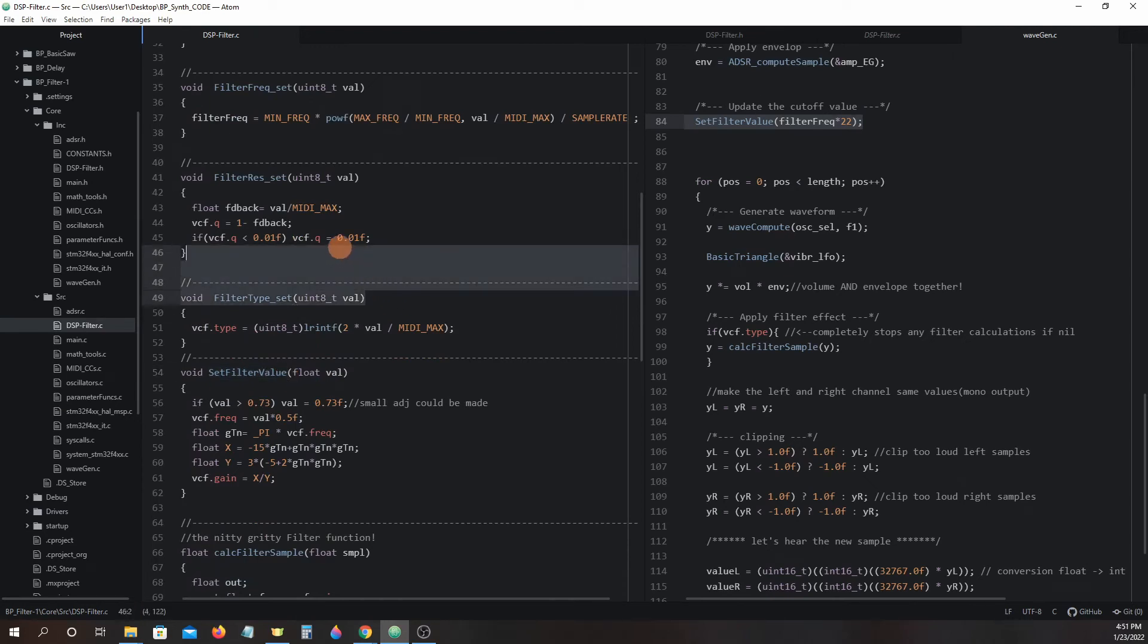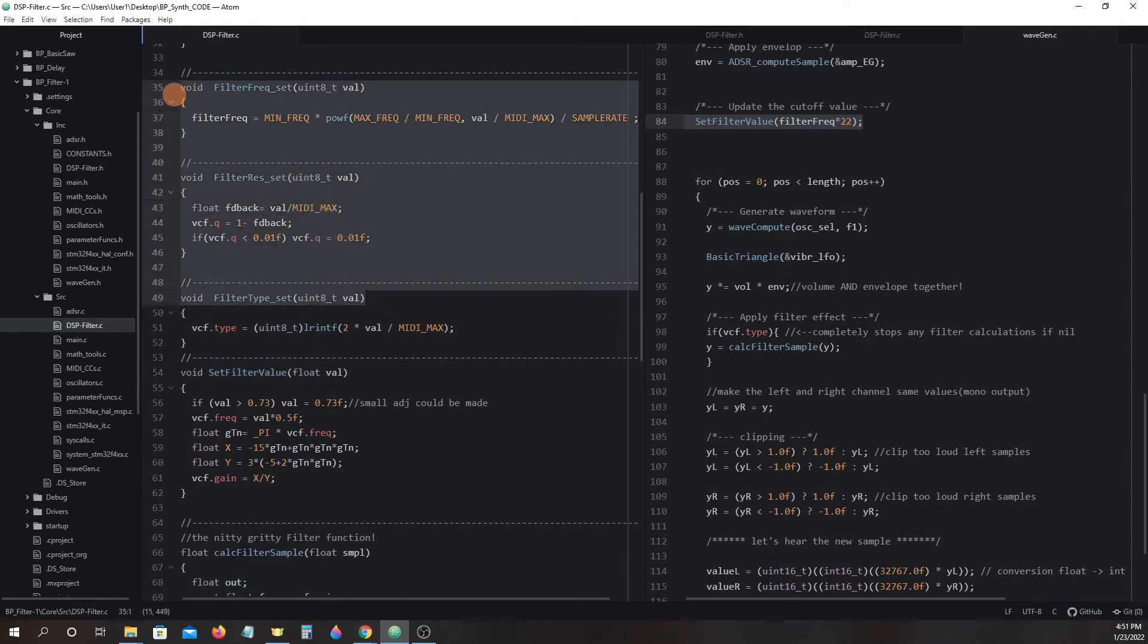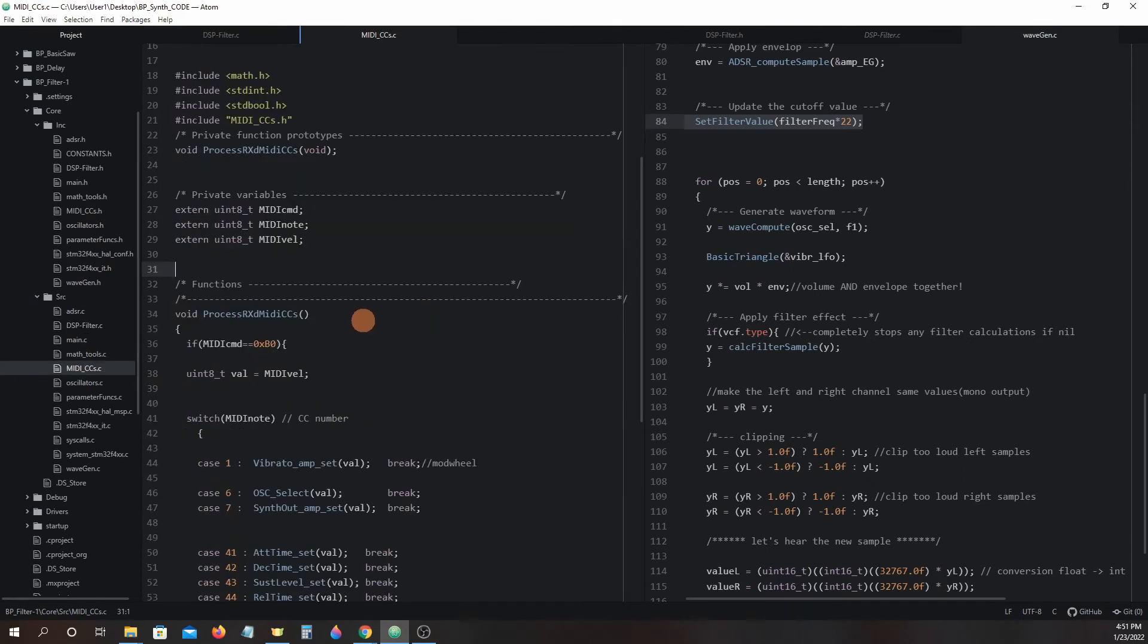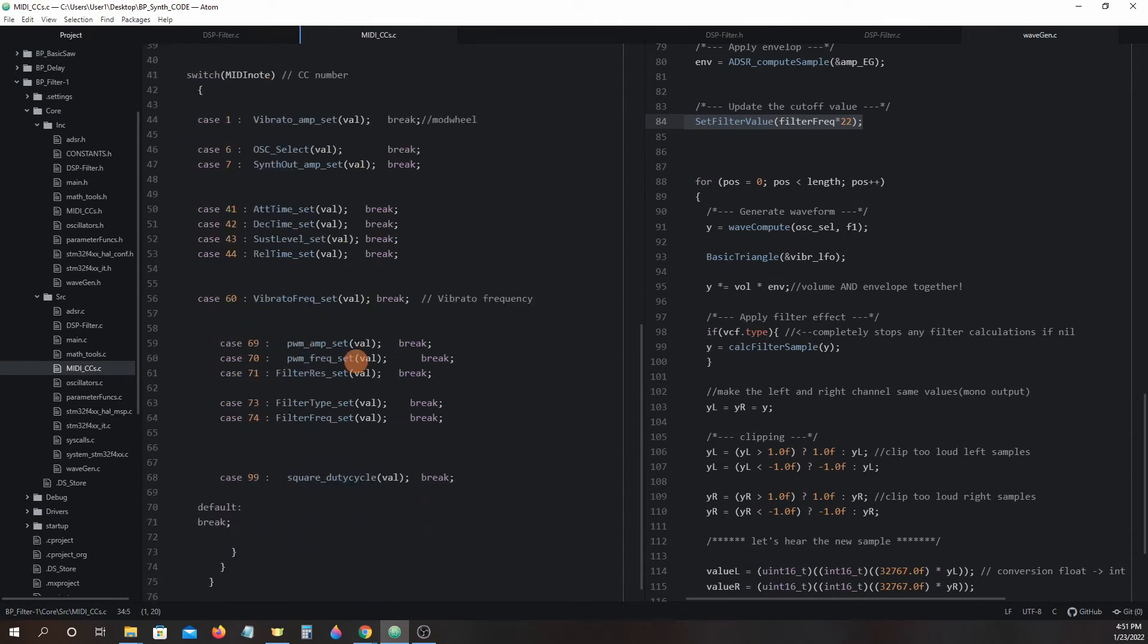The filter frequency, resonance, and type set functions are adjusted by using MIDI control changes. They are called from MIDICCs.c inside the process receive MIDI control changes function right here.